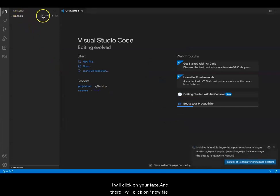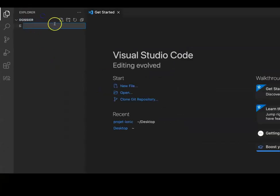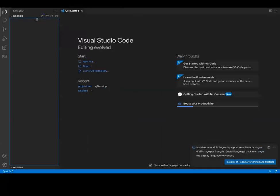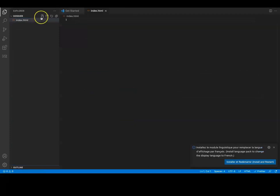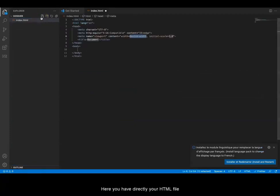I will click on new file. For example, I will call it index.html. Here you have your HTML file.